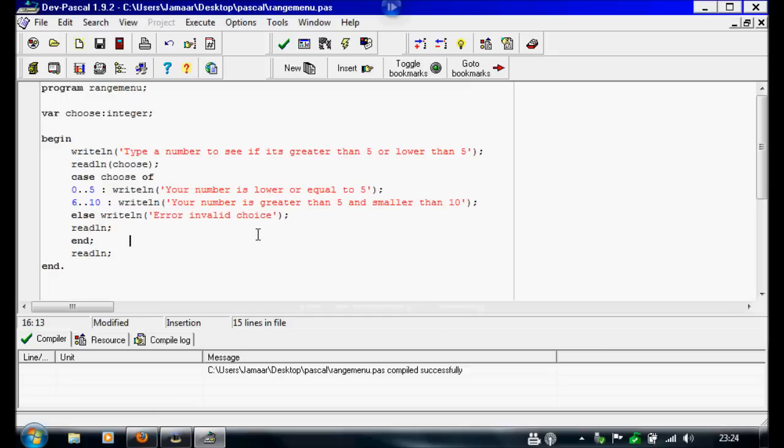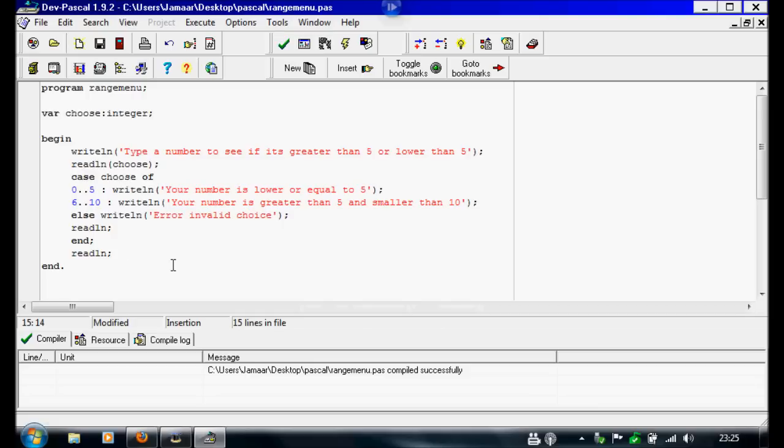That's all there was to using ranges in a menu. Just the two full stops straight after each other. Hope you found my tutorial helpful and hope you watch again.